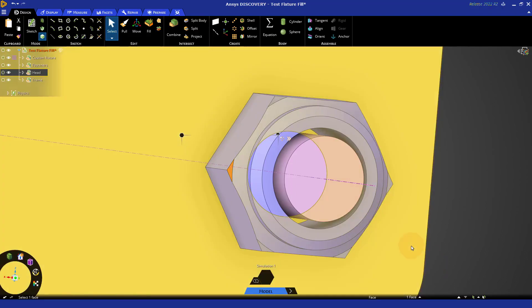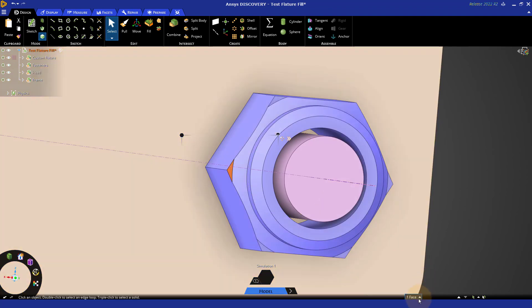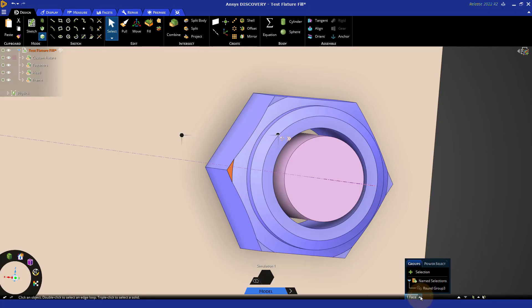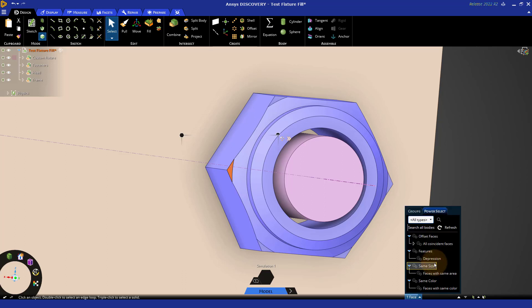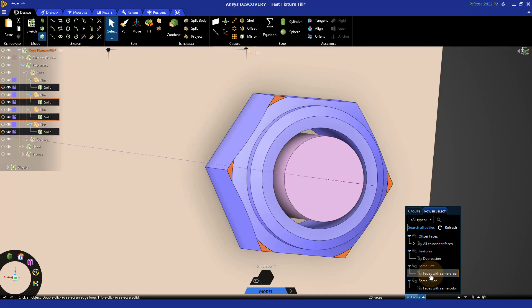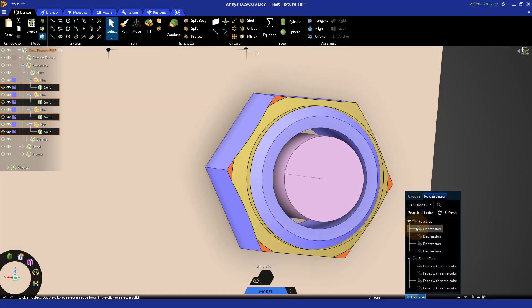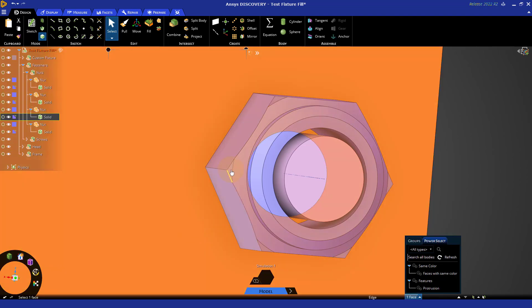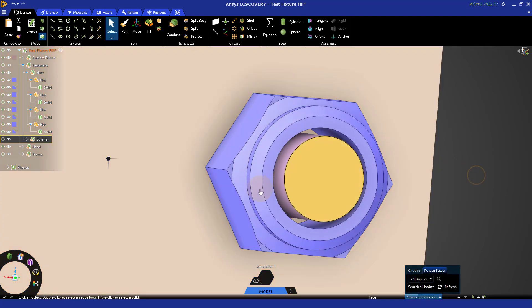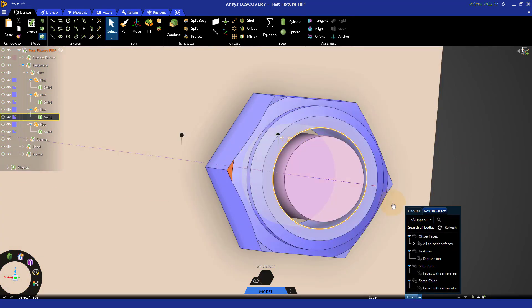So, one of the options that we have is to search through the model for similar geometry. Down in the lower right, where it will tell you what you have selected. If you click on that, it pops up a menu with groups and power select. If you switch to power select, you'll notice here I can find faces with the same area. Now, in this case, it is searching all bodies, but if we go ahead and turn that off and do the search again, so we're only searching on this body. Searching all bodies can take longer depending on the size of your model.